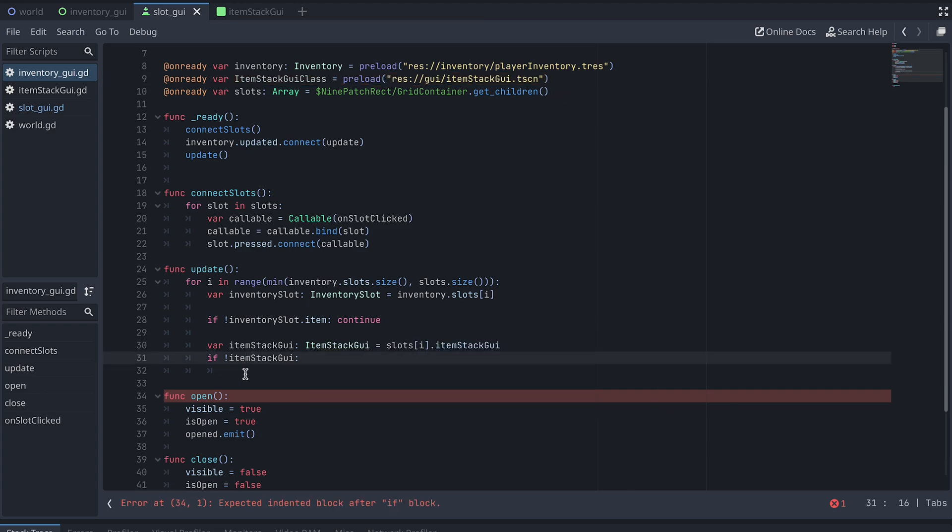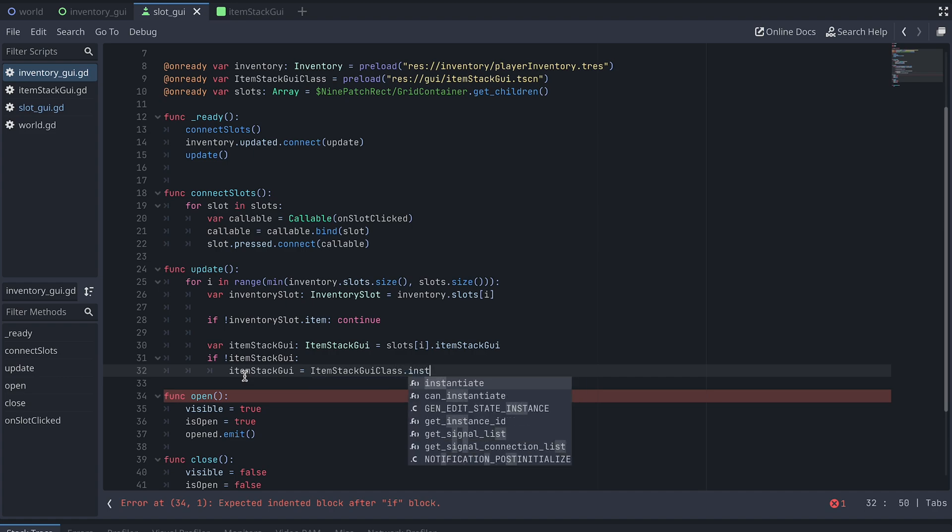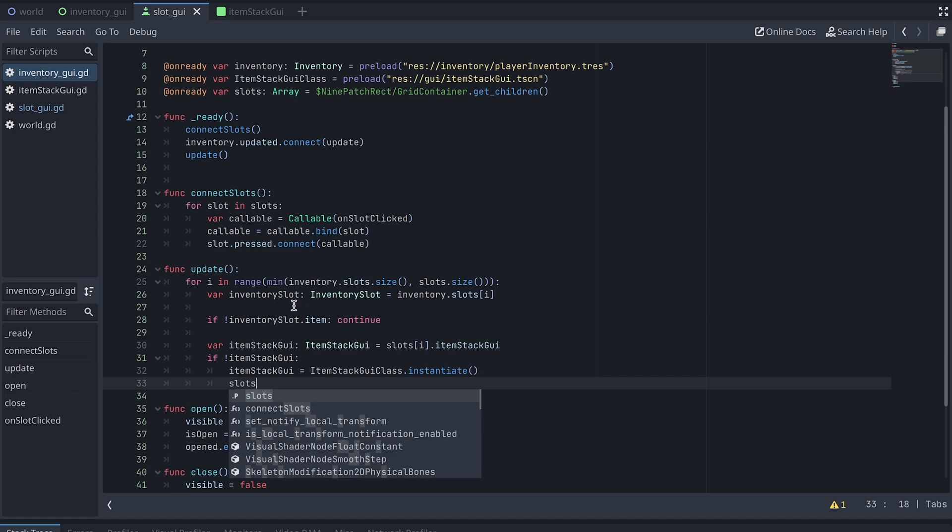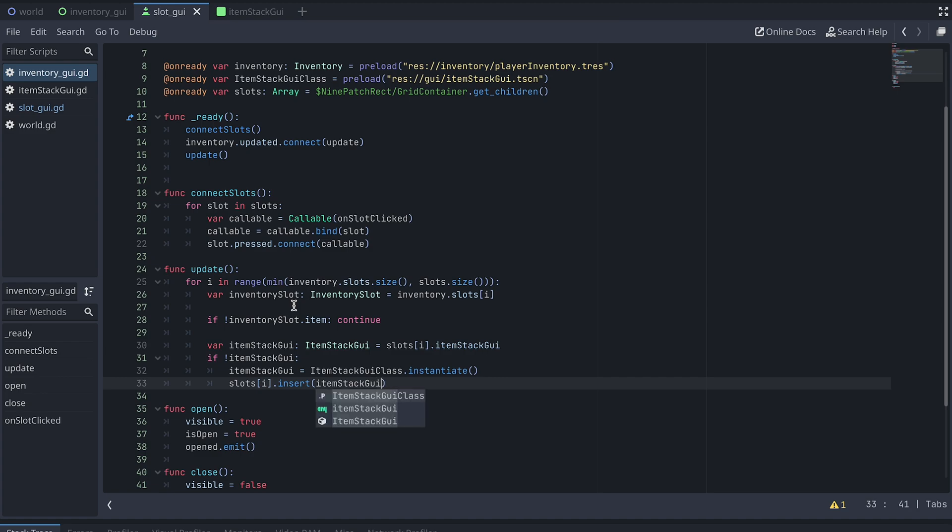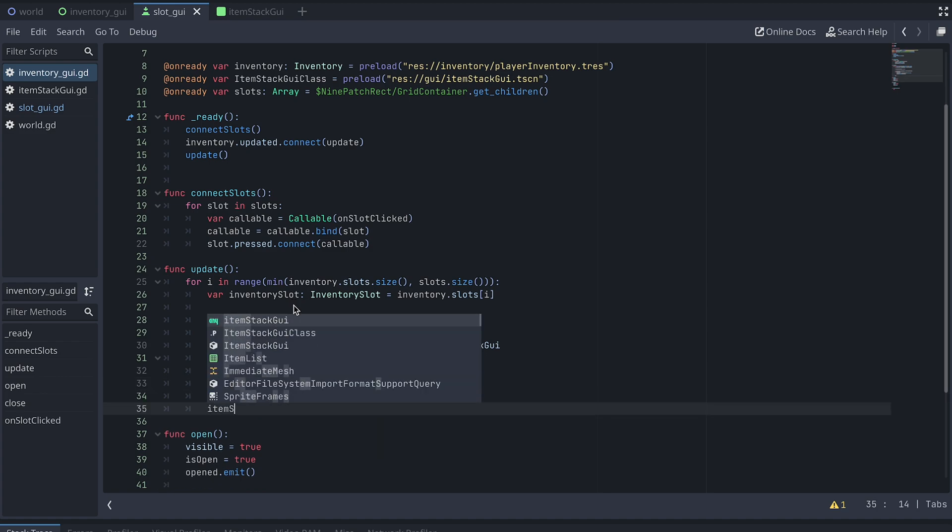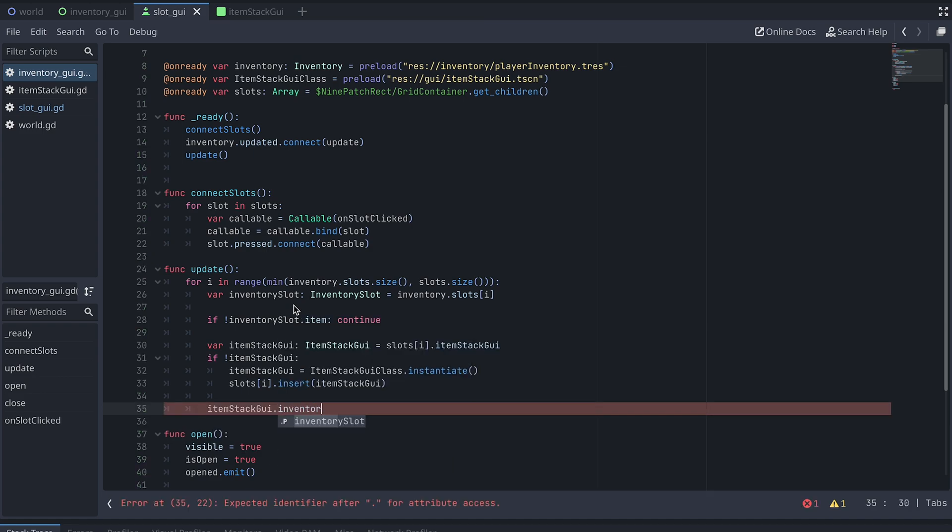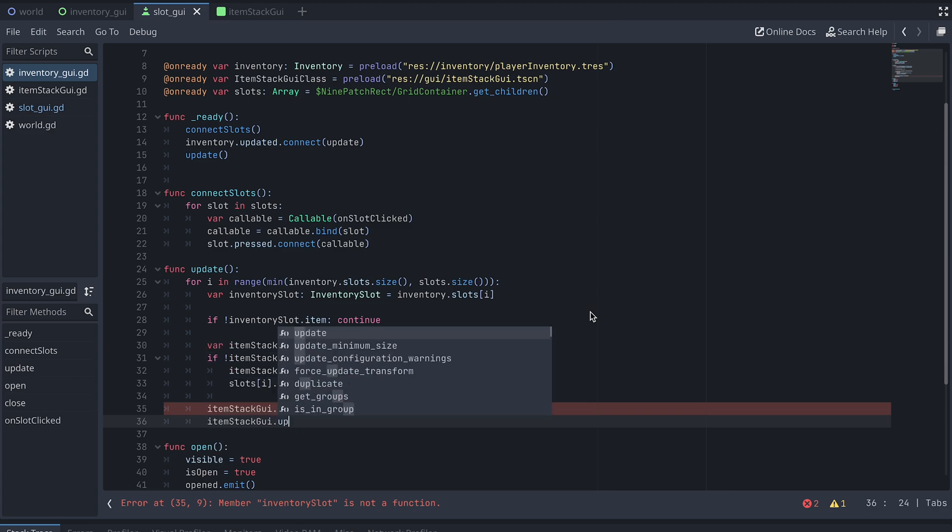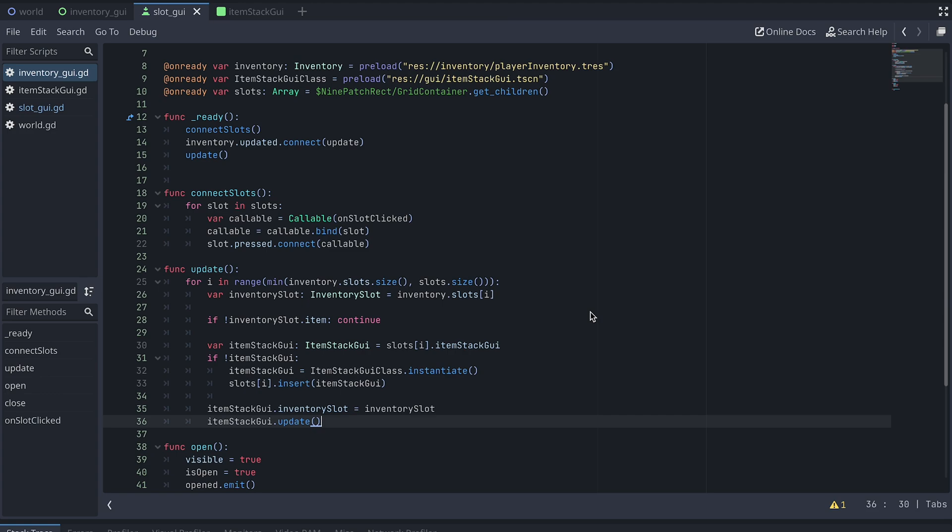Back in our Update function, we can then instantiate a new ItemStackGUI and insert it to the slot GUI. Finally, we need to set the inventory slot of the ItemStackGUI and update it, so the correct sprite and amount will be shown.